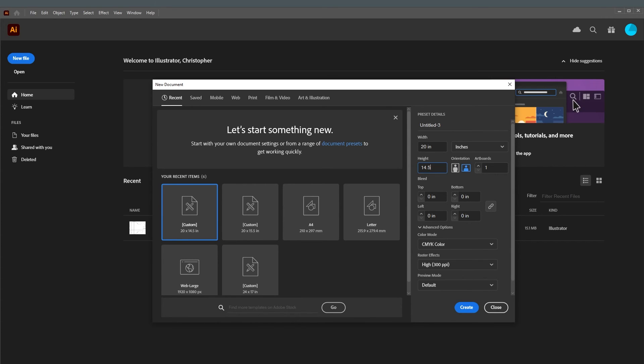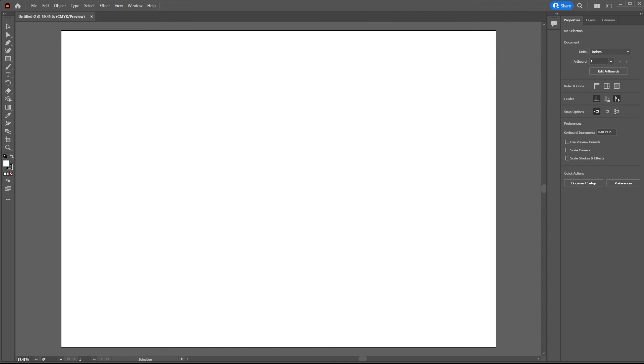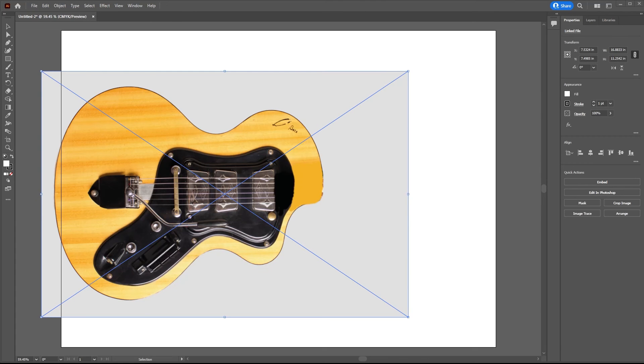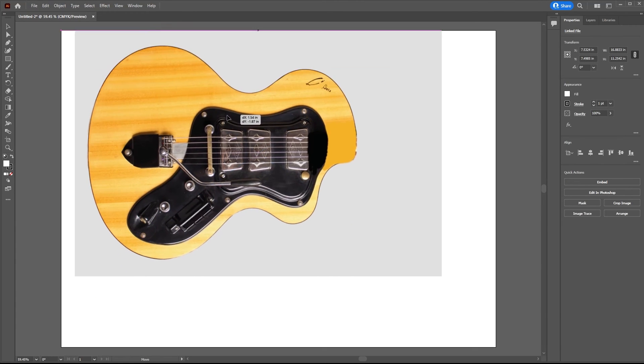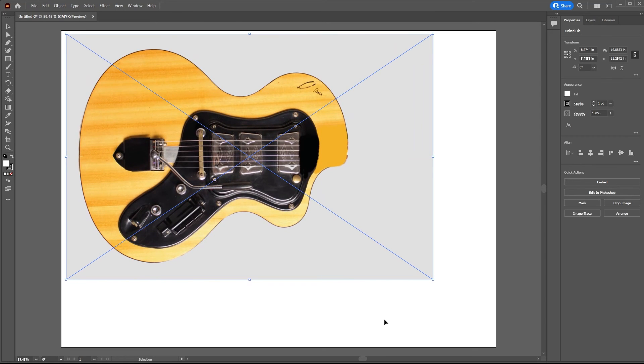So here we go, create a new project. Now we need to drag into the project a reference still. There it is, and now I'm just going to position that and drag it up to a size where I think I can actually work on it with ease.